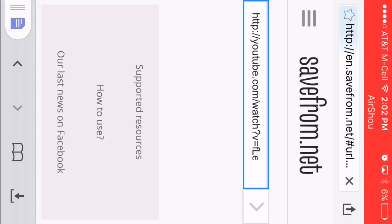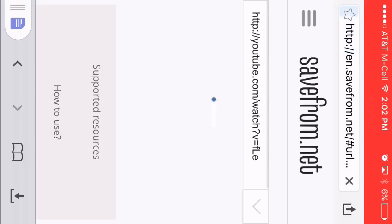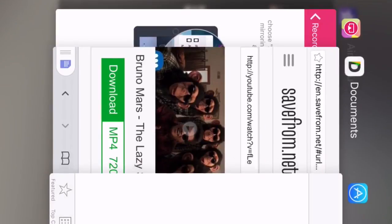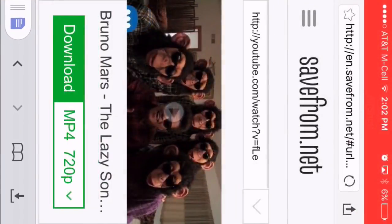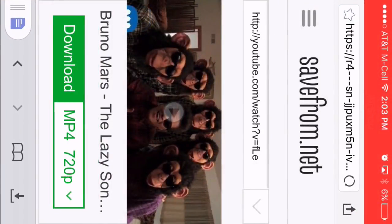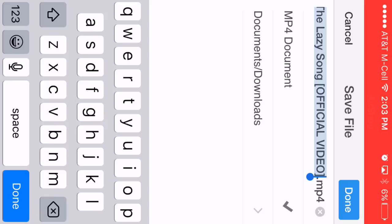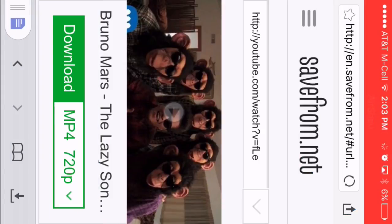Then you want to get out of this and go back to the website. You want to click Download. After that, bring this up, you want to click Done, and that should have downloaded in your Documents.